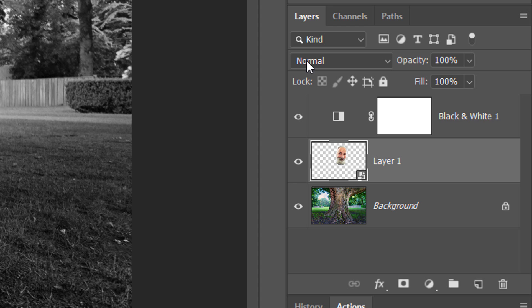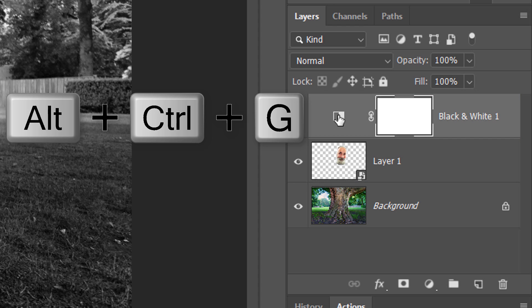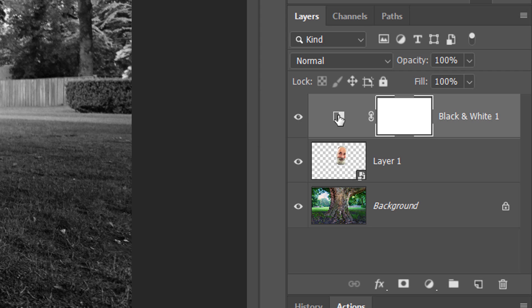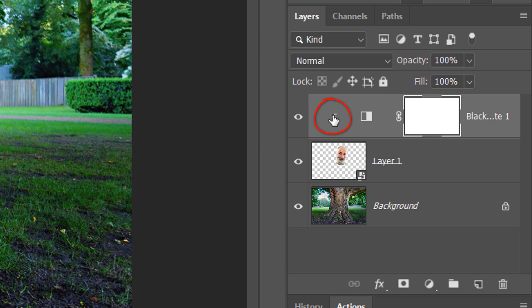To do this, make the adjustment layer active and press Alt + Ctrl + G on Windows or Option + Cmd + G on a Mac. You can also go to Layer and Create Clipping Mask.